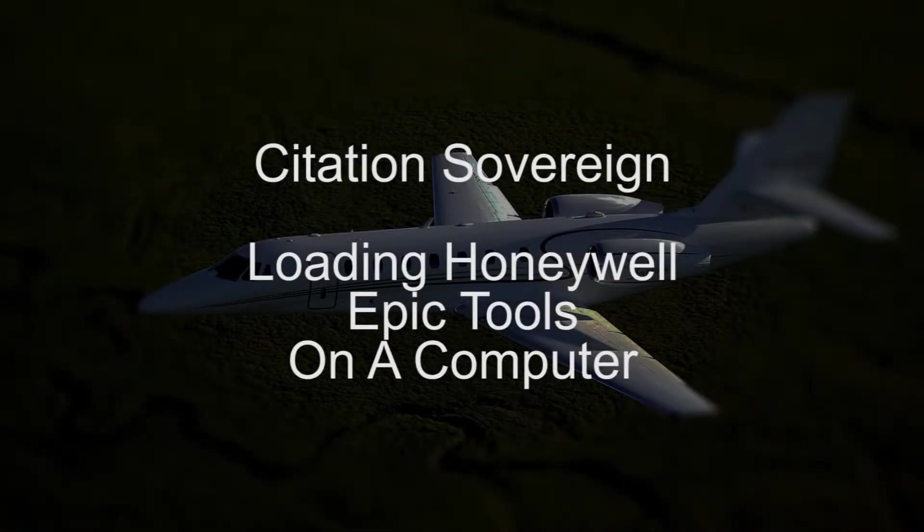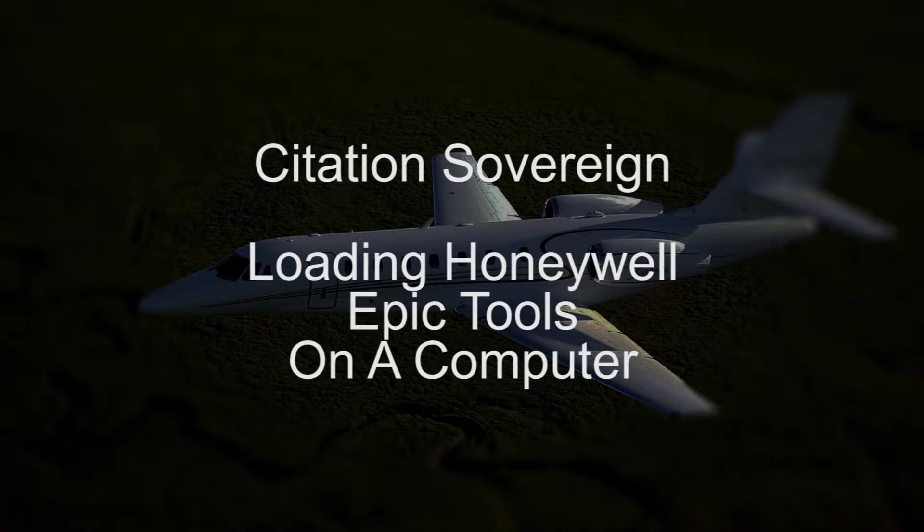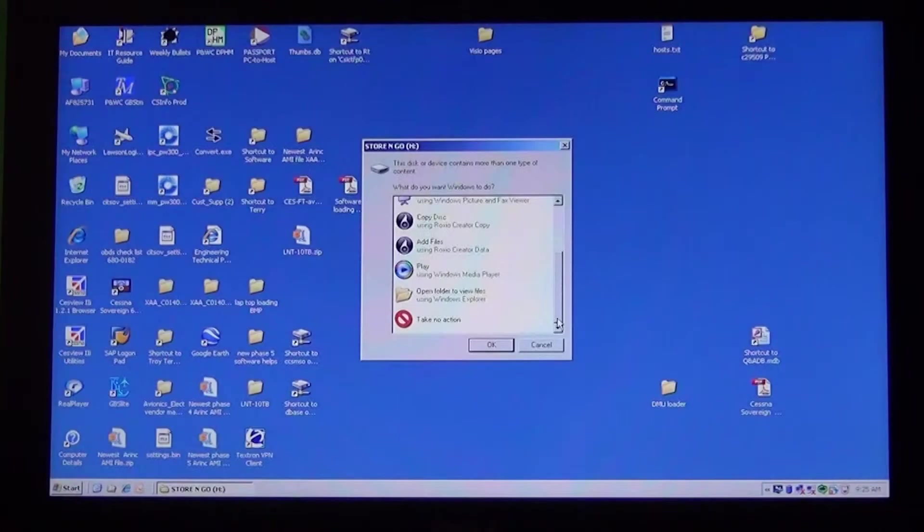Today we're going to talk about how to load the Honeywell Tool CD to the computer. Make sure the Tool CD you have is the same software level as what is on the aircraft. Insert the CD into the computer.